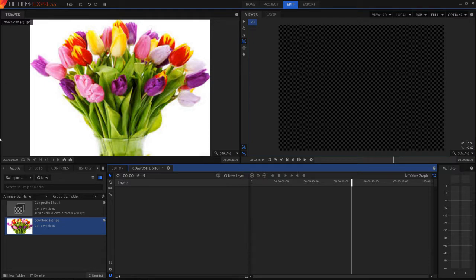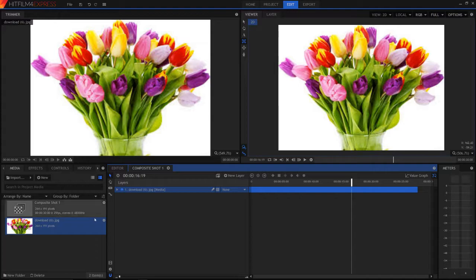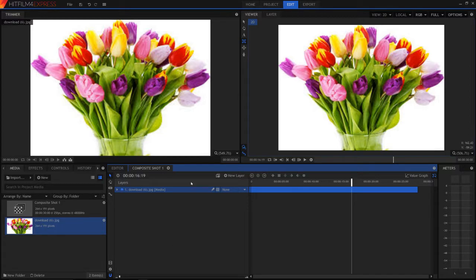So I have my image imported here. I'm just gonna chuck that into this screen and it's fit my resolution as I have set my composite shot in advance to 264 by 191 which is what the image is at.